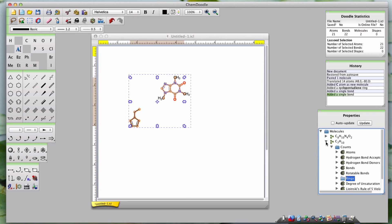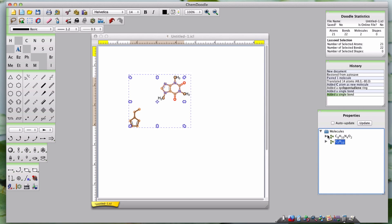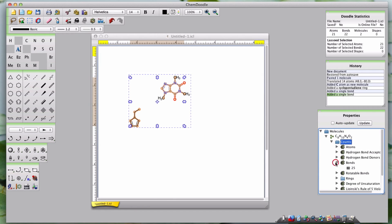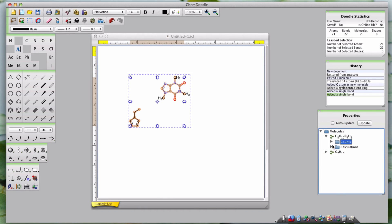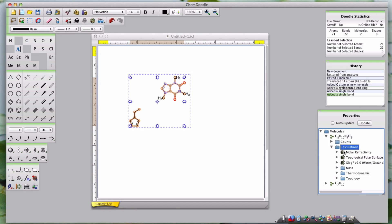There are two main types of properties that the Properties Widget calculates. The first is Counts, which includes things like bonds and degree of unsaturation. The other is Calculations, which include things like molar refractivity and mass.